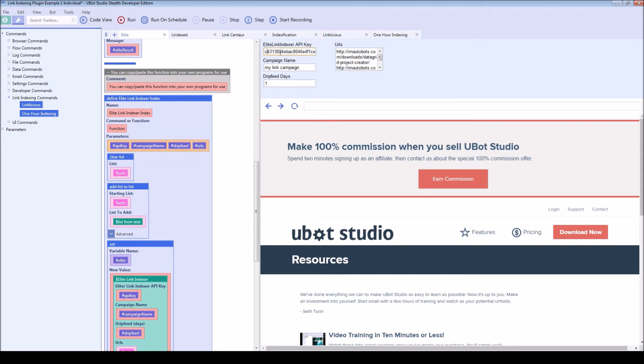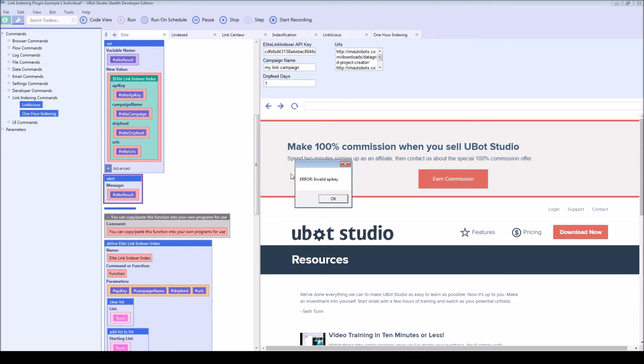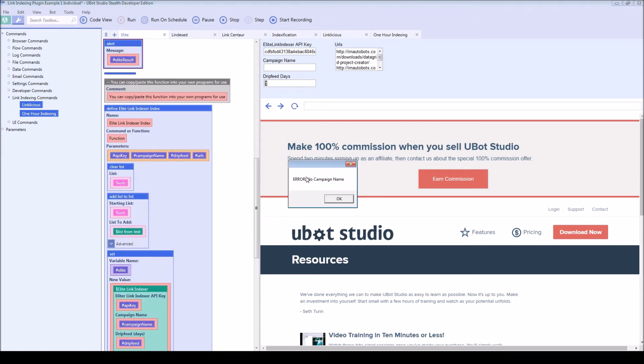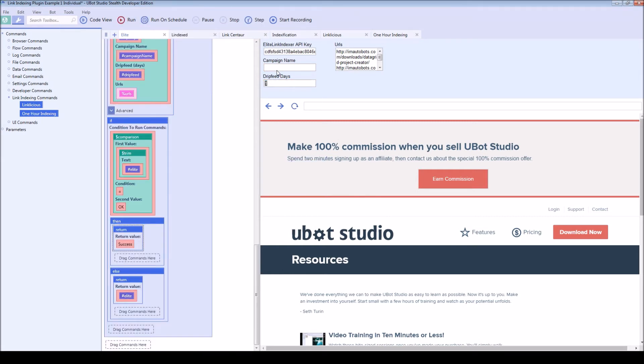Like if I were to add some random letters and numbers in the API key, we can see that there was an invalid API key. Or maybe if I remove the campaign name, we will get error, no campaign name.